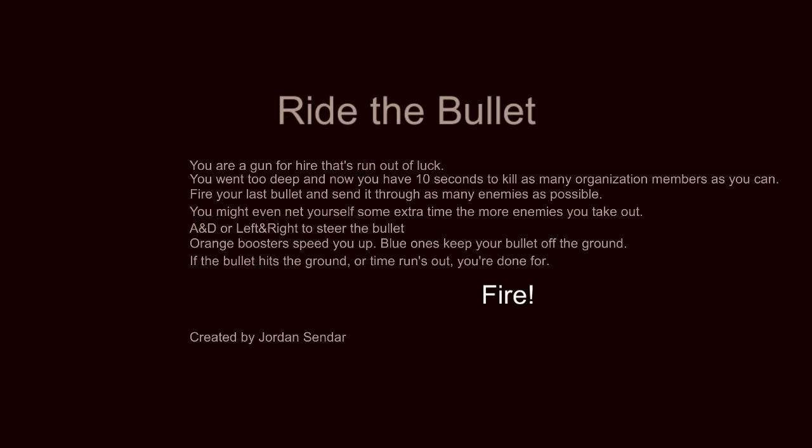So we fire one bullet and then steer it with left and right to kill as many enemies as possible. So let's go.